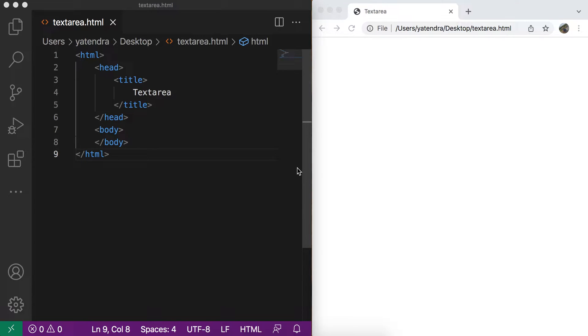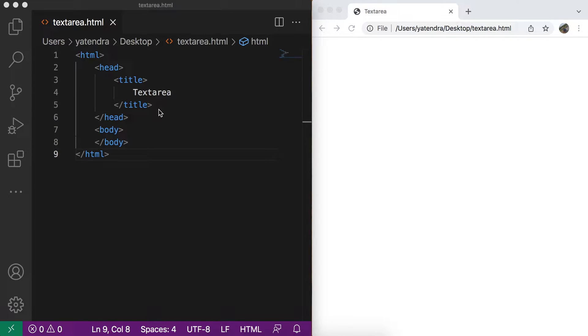Hello everyone, I hope everything is great. So today we will learn the text area and for this we just created the textarea.html file and open this file in the browser. So let's start without wasting time.